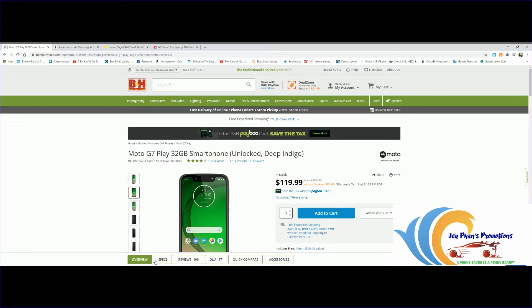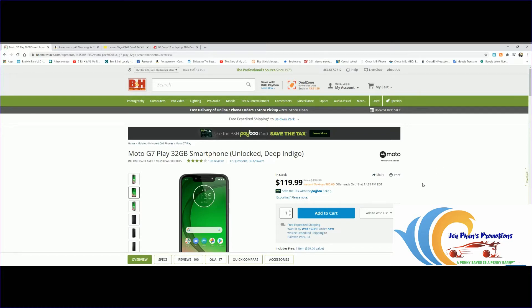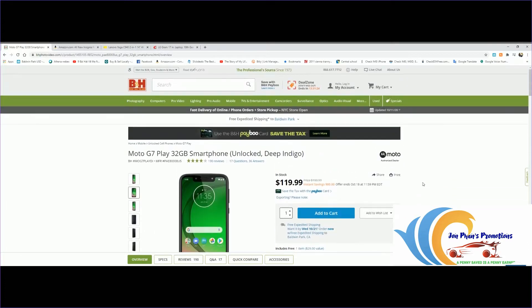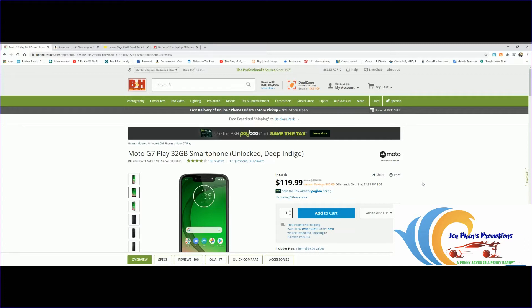The first one we're looking at is the Moto G7 Play 32 gigabyte smartphone. As you can see, it's unlocked for $119, regular price is $199. One thing is if you apply for their credit card PayBull, they'll pay the tax for you. I only recommend getting that card if you're buying an expensive item like a laptop or TV that costs over a thousand dollars, not for $119. Let's take a look at some pictures.